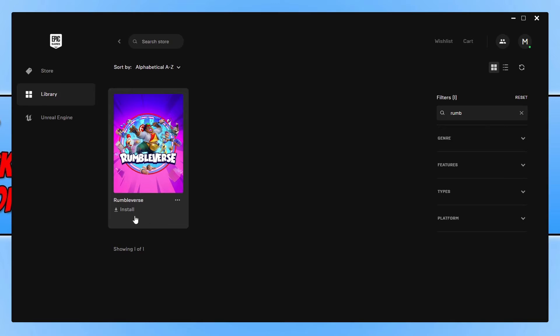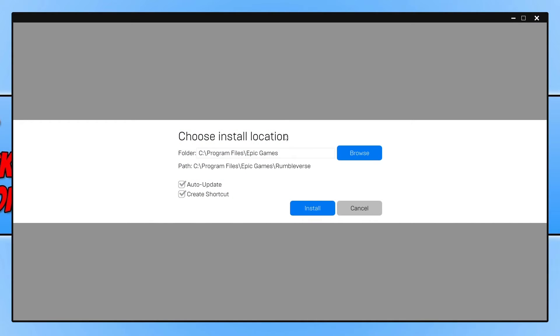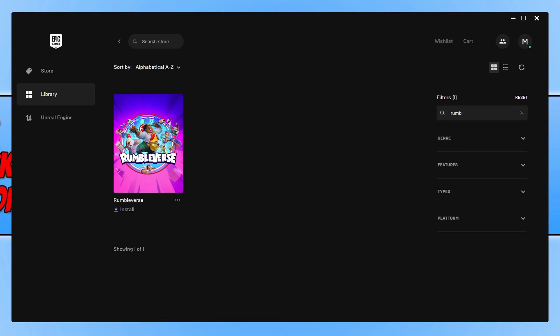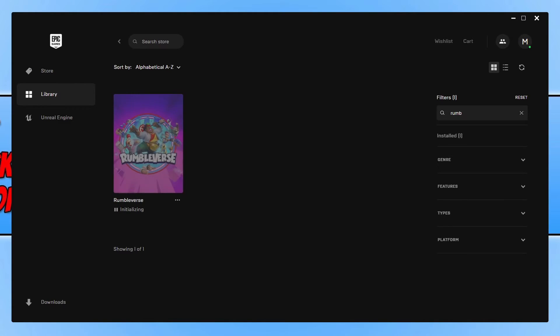Once you've found the game, go ahead and select install. You can now choose where you'd like to install the game. I'm happy for it to be installed on my C drive. Once you're happy with the options, go ahead and press install, and it will begin to download and install Rumble First to your computer.